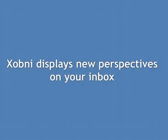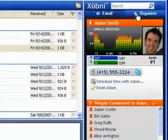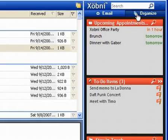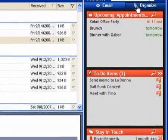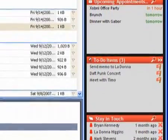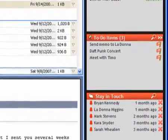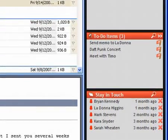Zobni displays new perspectives on your inbox. You can quickly view your upcoming appointments, your to-do items, and a list of people Zobni has determined that you've lost touch with.